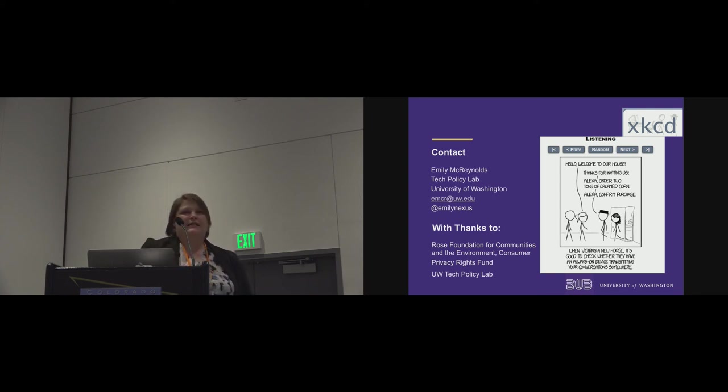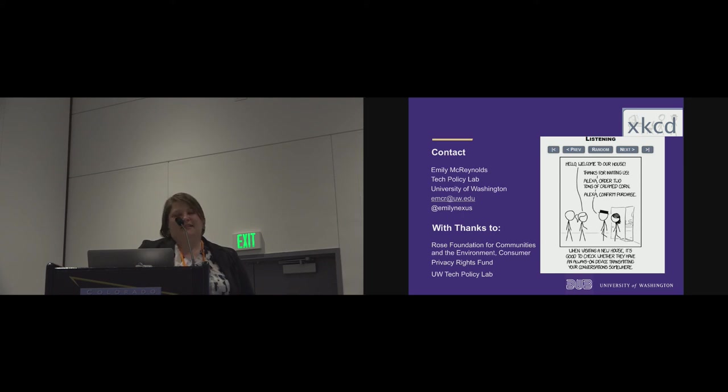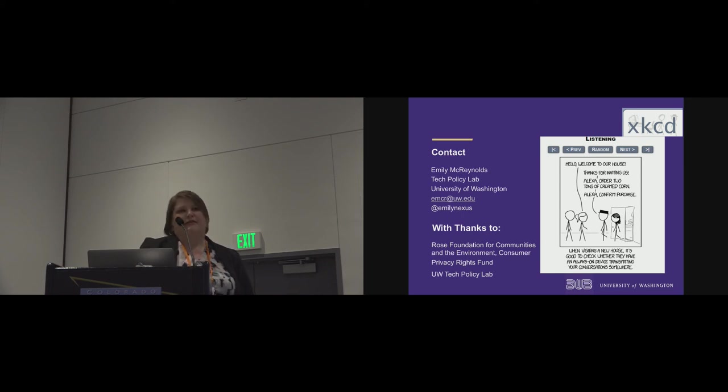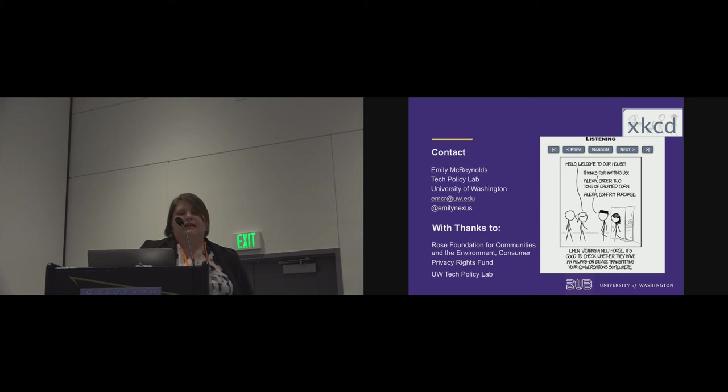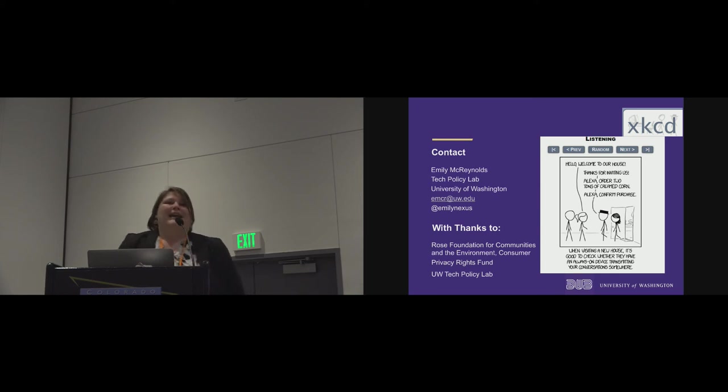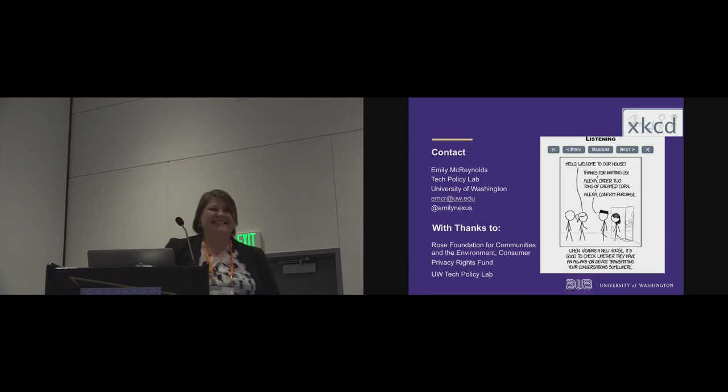And so last, I'll leave you with my contact information. And I want to say a thank you to the Rose Foundation for Communities and the Environment. Their Consumer Privacy Rights Fund provided funding for us to do this research along with the UW Tech Policy Lab. And in case you haven't seen it, recently XKCD suggested a very helpful way of finding out if there is an always-on device in your friend's house via ordering two tons of creamed corn when you walk in the door. So with that, I'll conclude. And if there are any questions.